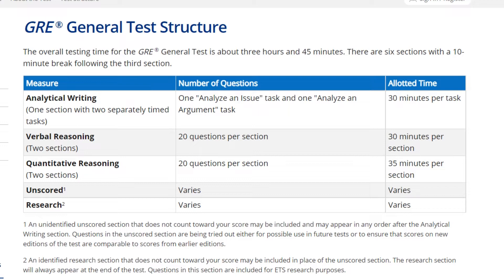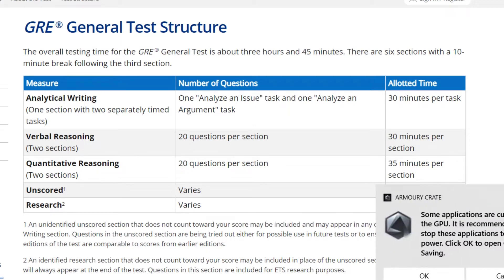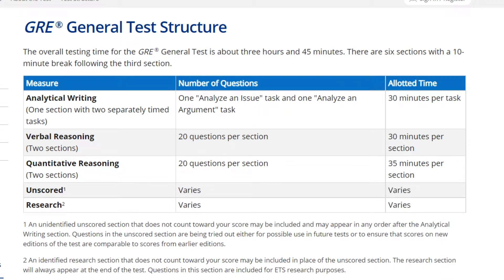Analytical writing consists of the issue task and the argument task. Each of these tasks is given 30 minutes — so 30 minutes for the issue and 30 minutes for the argument task. You can skip this section if you want, because many universities don't require the analytical writing section.